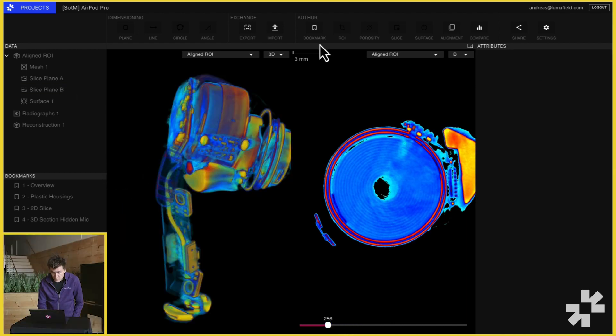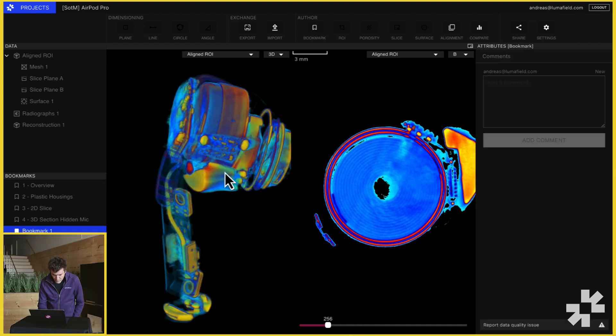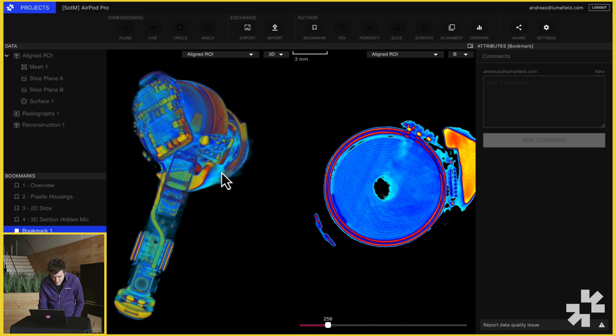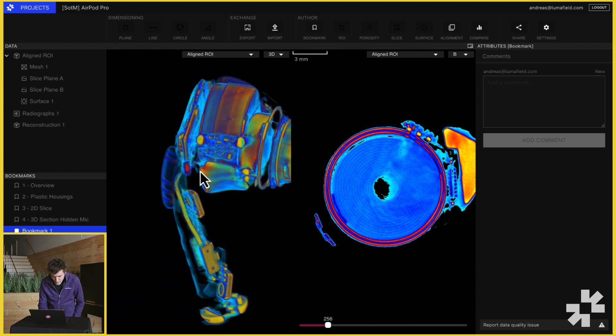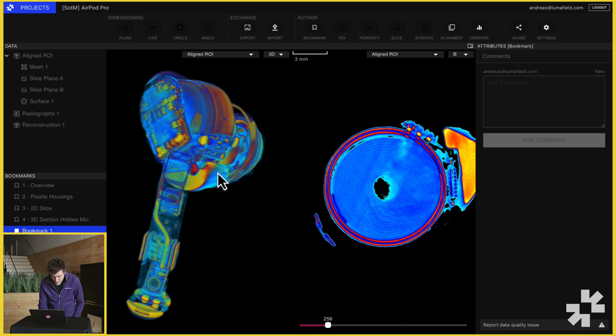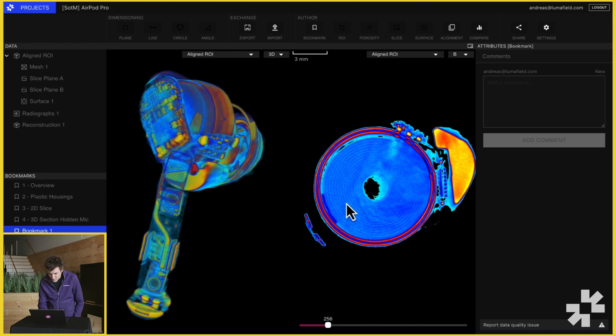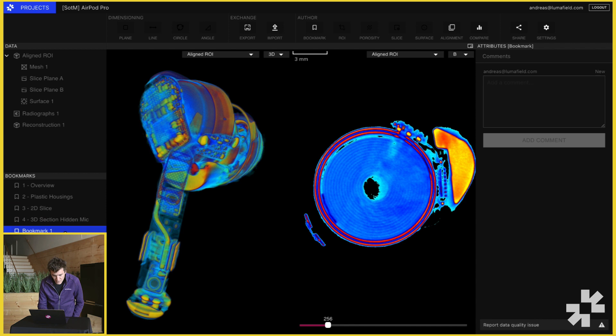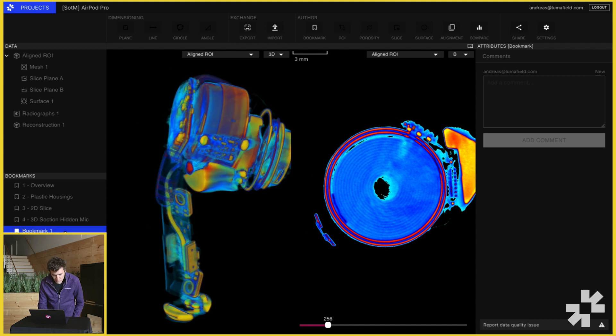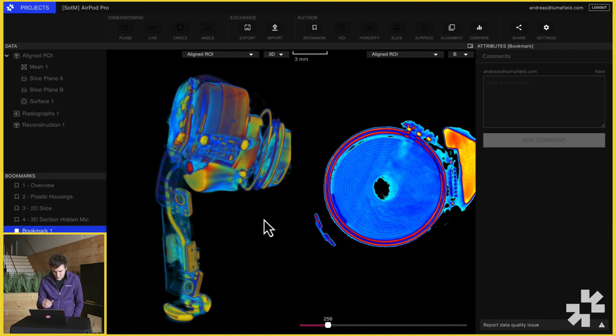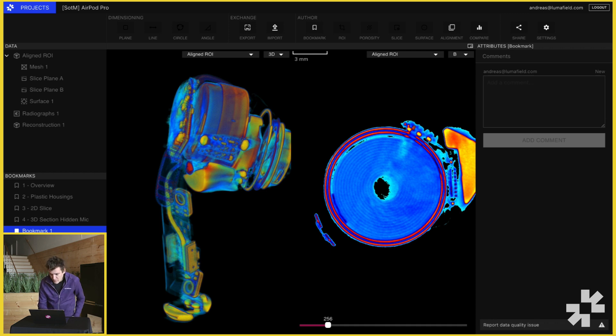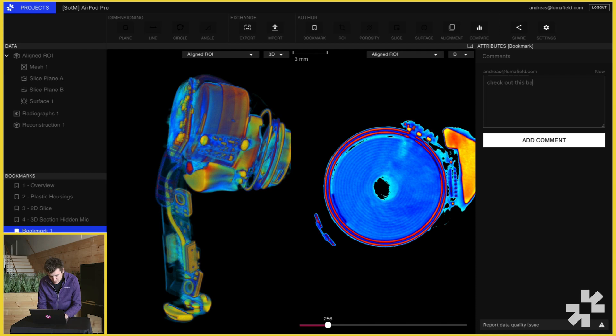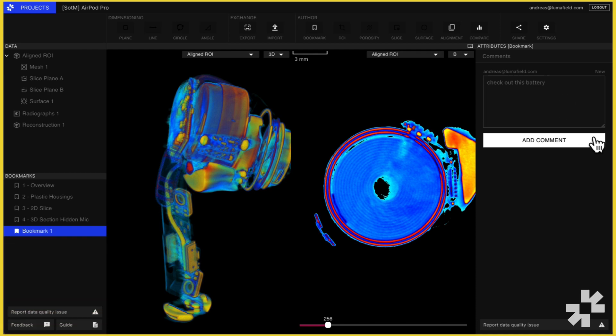I can use the bookmark tool to create a snapshot of the exact visual state of Voyager. So I can come back and recreate and capture that exact moment where I found something interesting and share that. Check out this battery. Bookmarks are especially useful for summarizing learnings and insights. And because Voyager is browser-based, it makes it very easy to share your learnings with colleagues and collaborators.